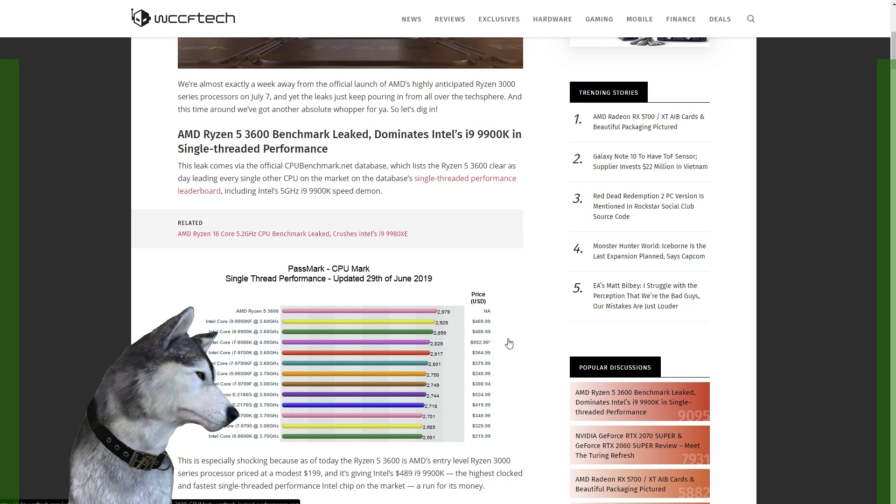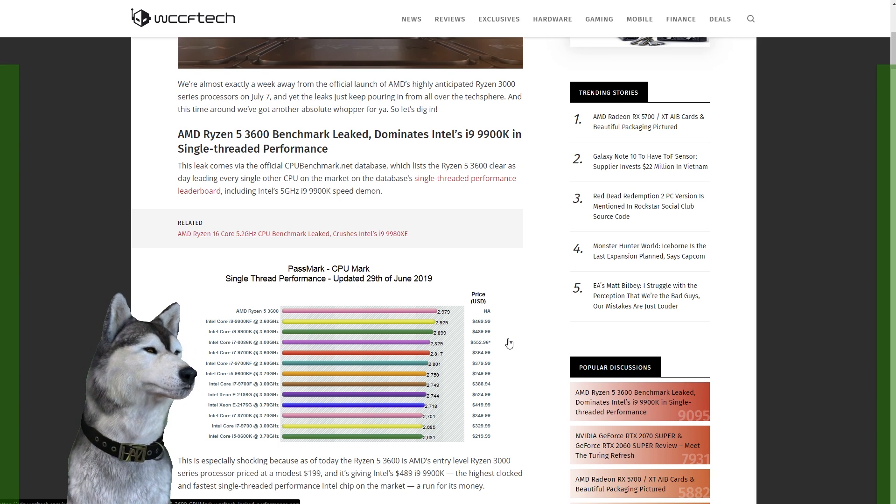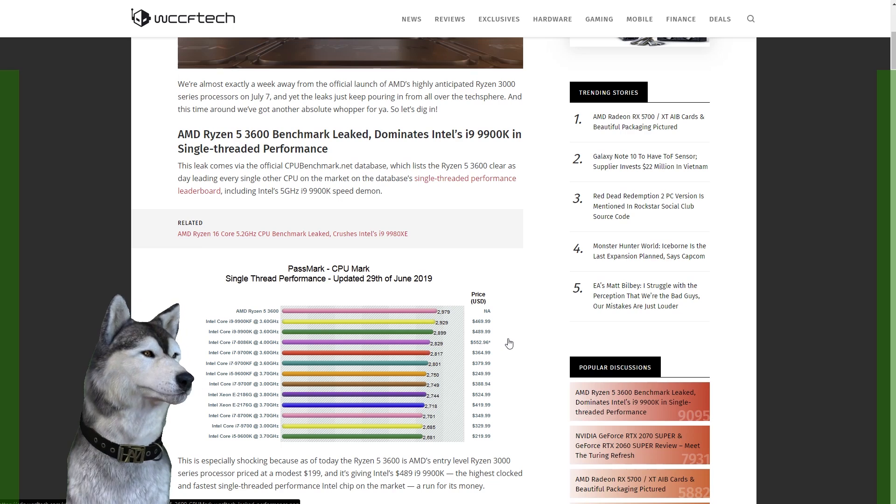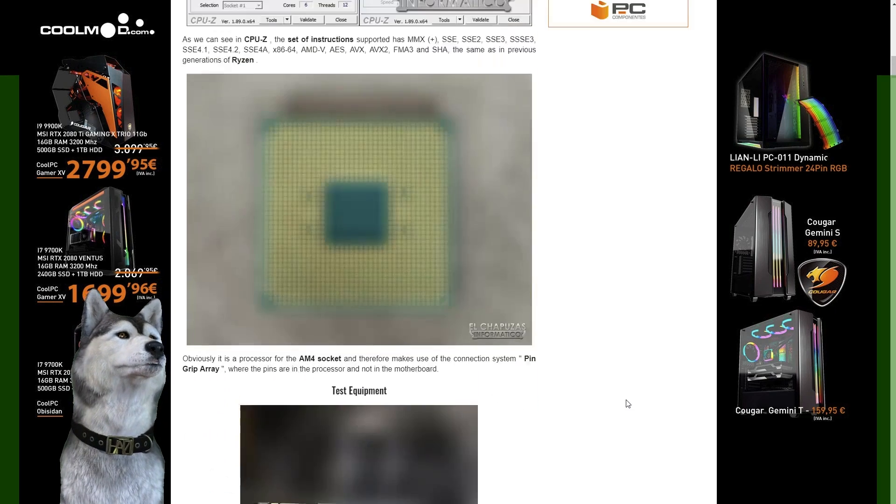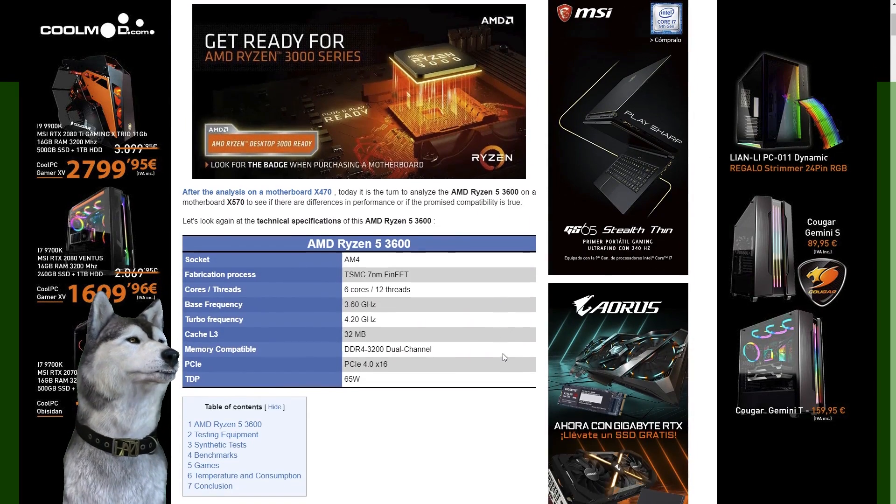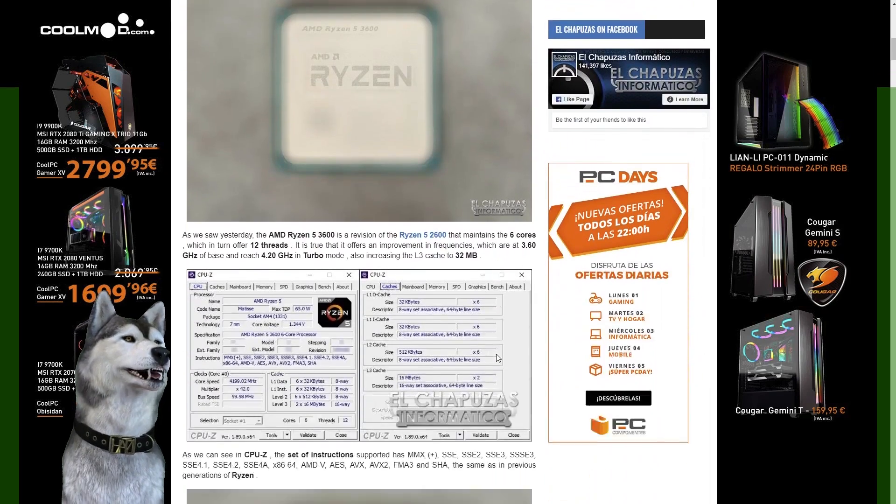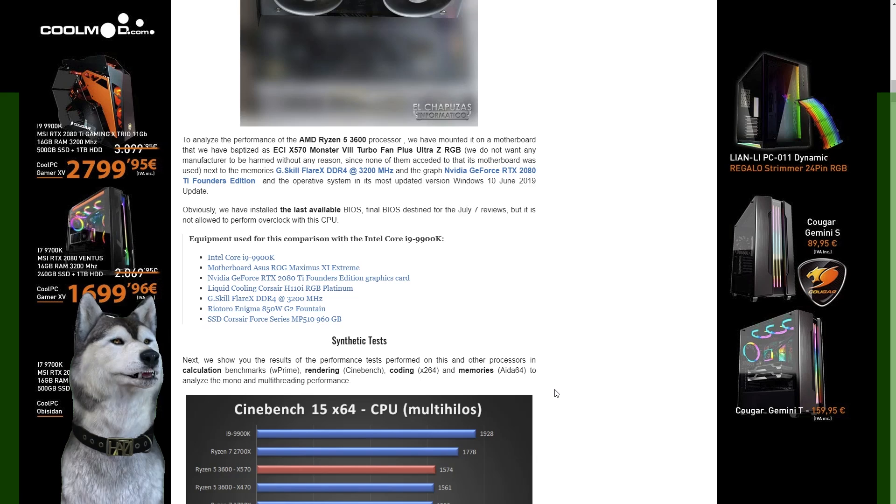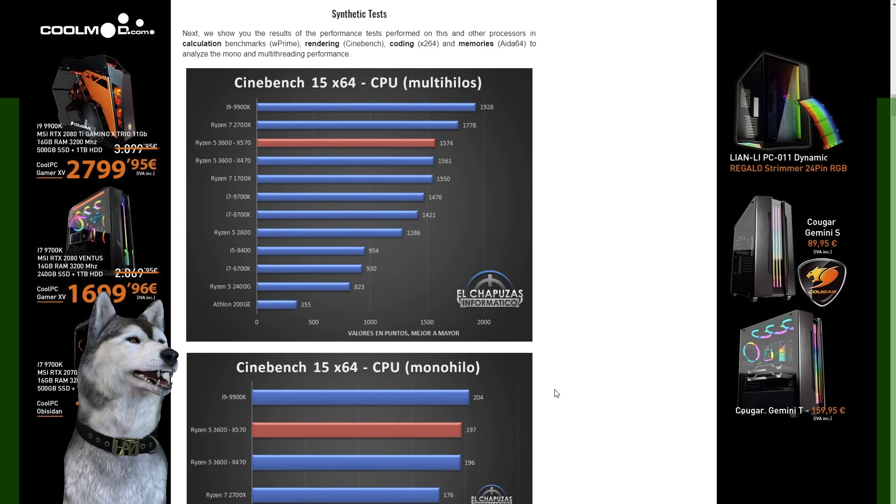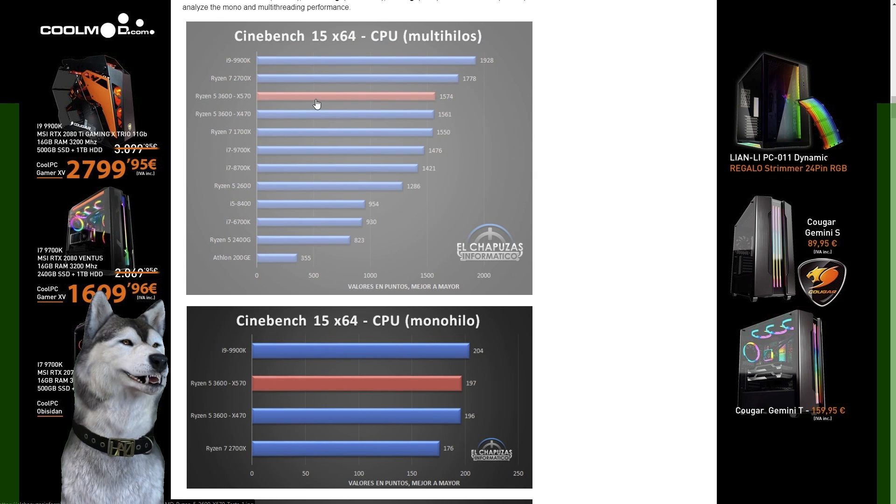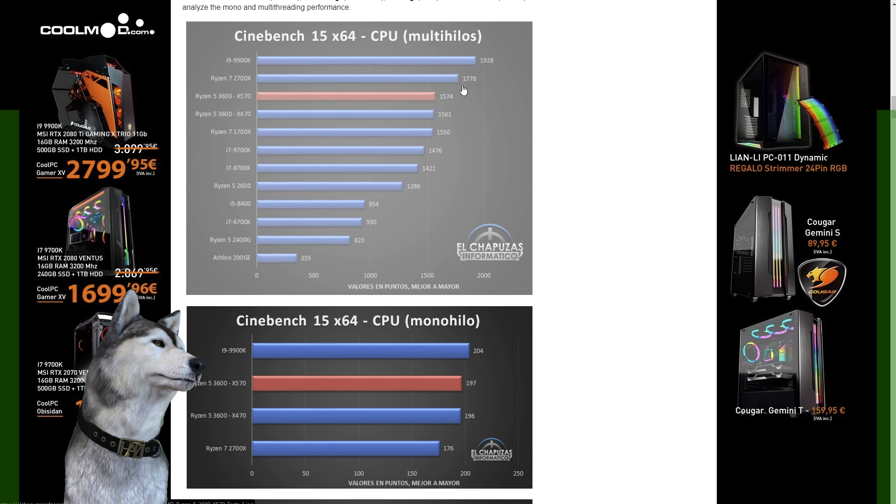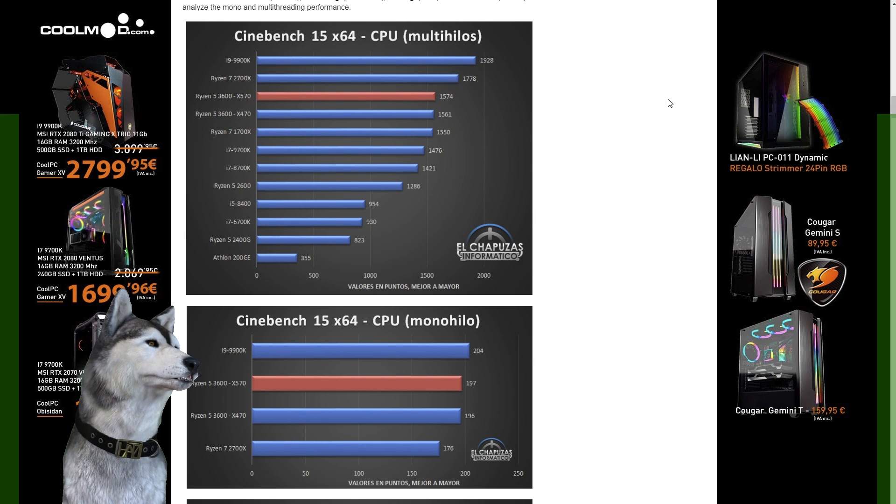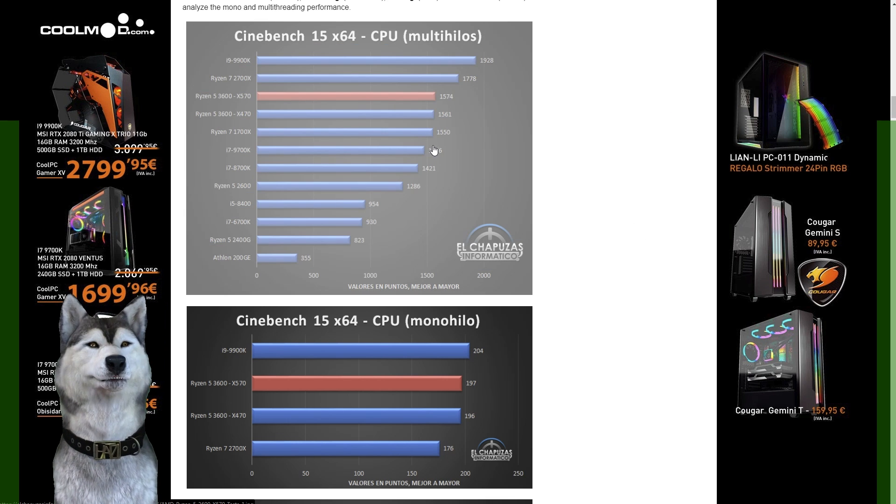We have some other benchmarks to help us get a good idea of where this actually should land. We have this entire full review of the 3600 that leaked from a Spanish website. They obviously shouldn't have released this yet. In Cinebench it gets a really decent multi-threaded score, coming in just under the 2700X, that's an 8 core 16 thread CPU versus this 6 core 12 thread. We have it coming out just above the 1700X which is actually pretty phenomenal.